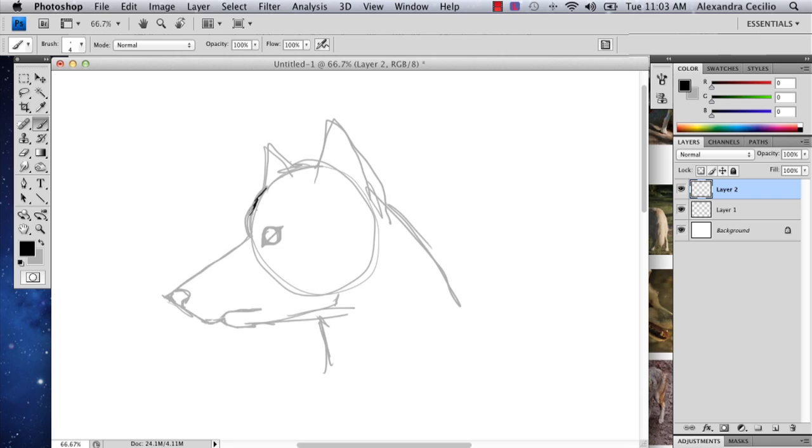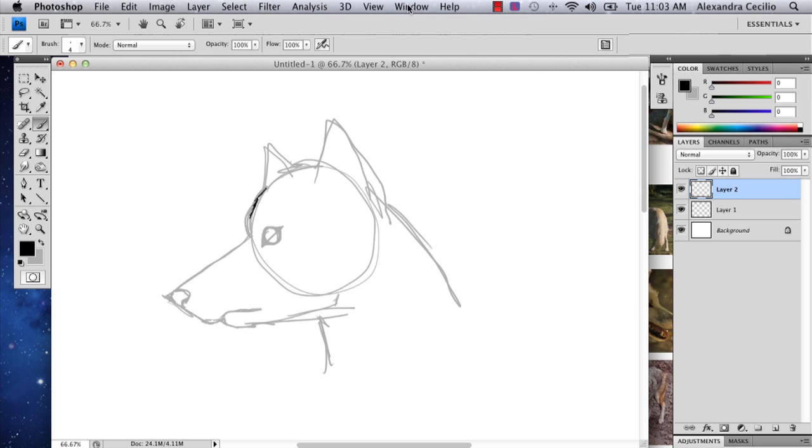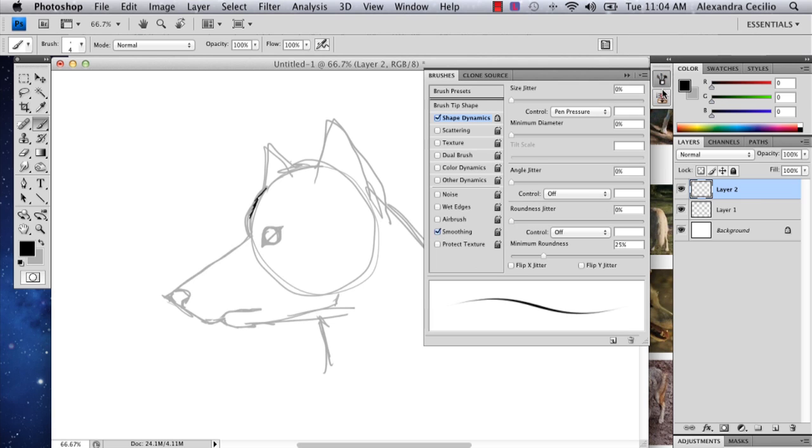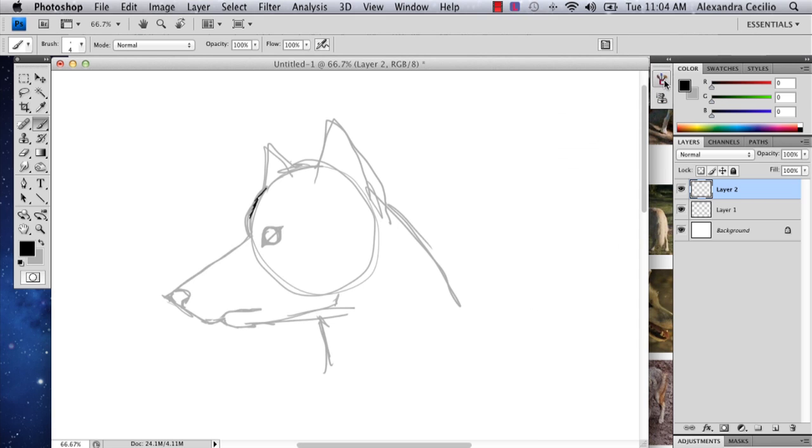And now one thing you're probably thinking is, well, wolves have fur. And you're absolutely right. Wolves do have fur. So when you're inking your wolf, instead of just drawing a straight line like that... So instead of drawing a line like this, I'm going to actually sketch a little bit. And I'm going to make it so that it looks a little hairy.